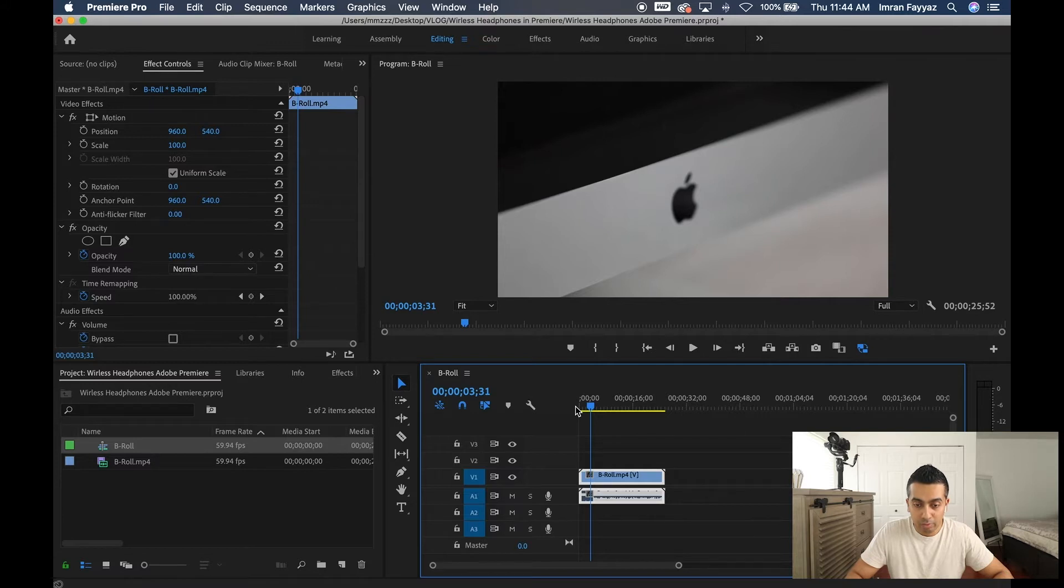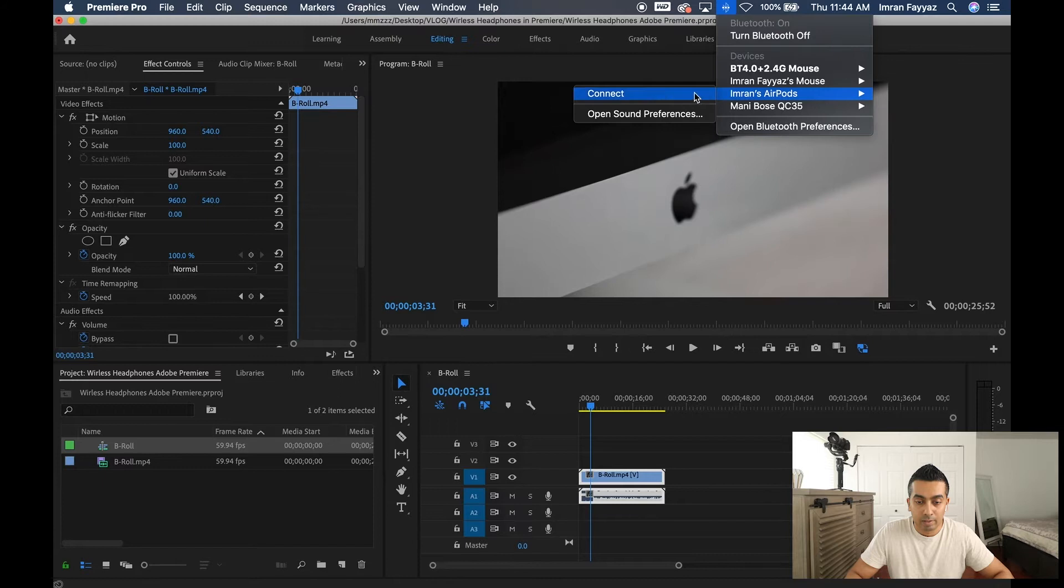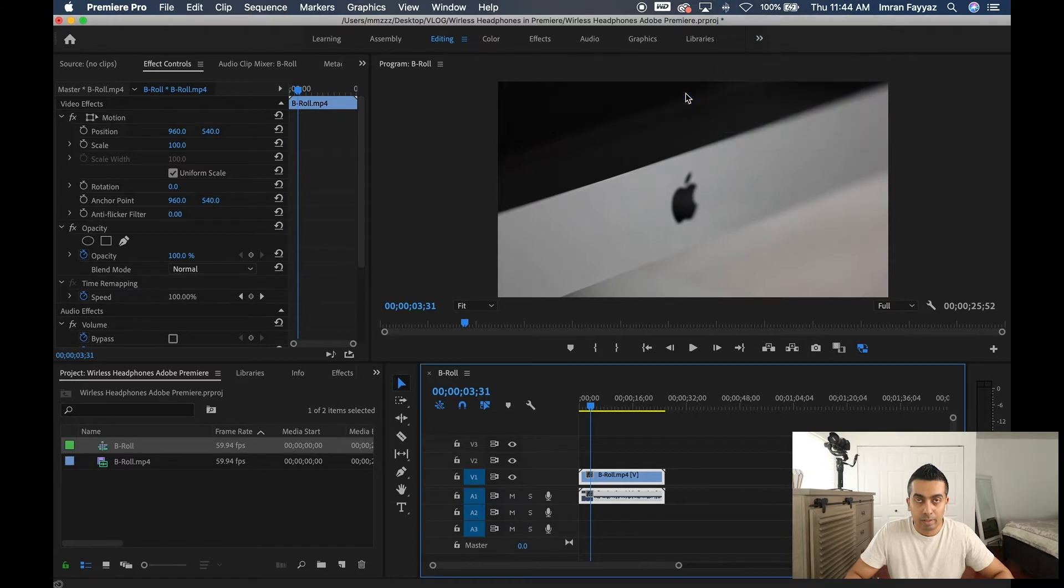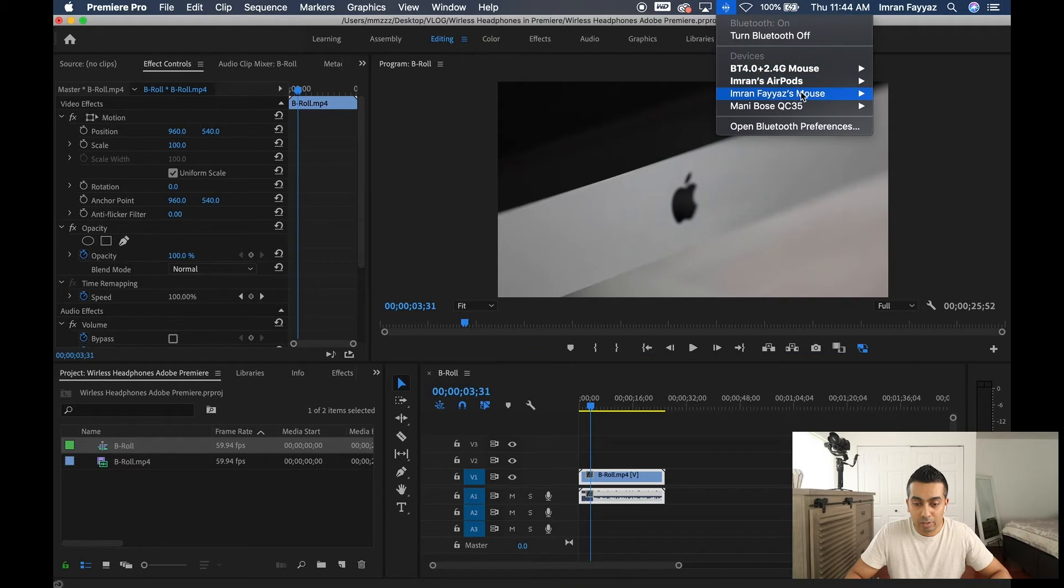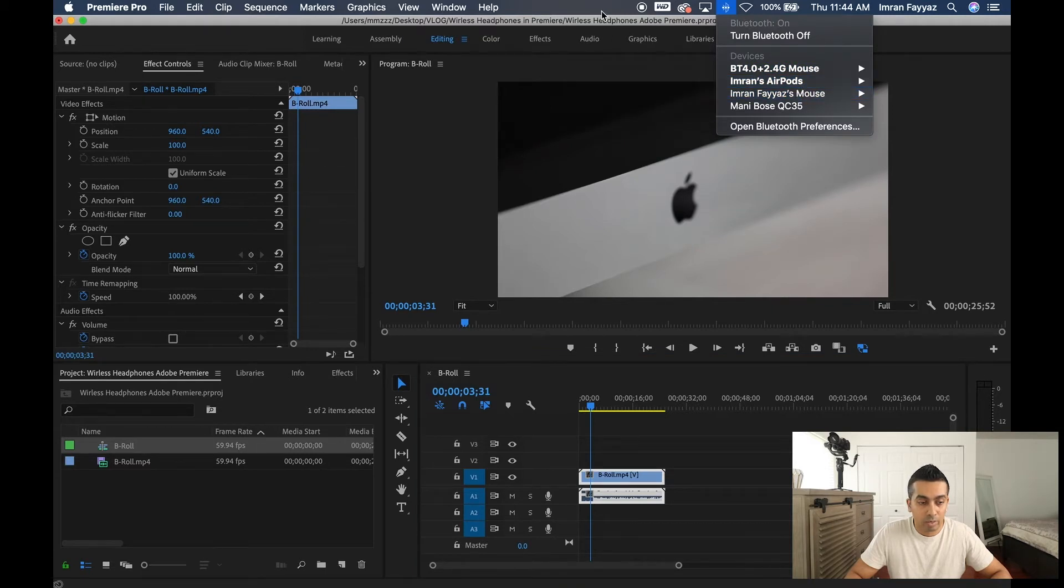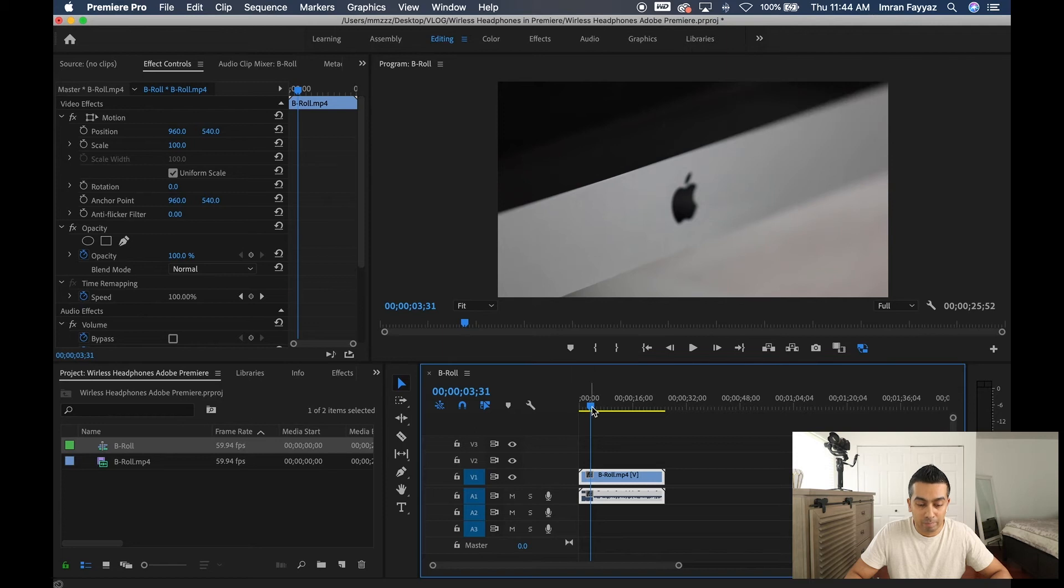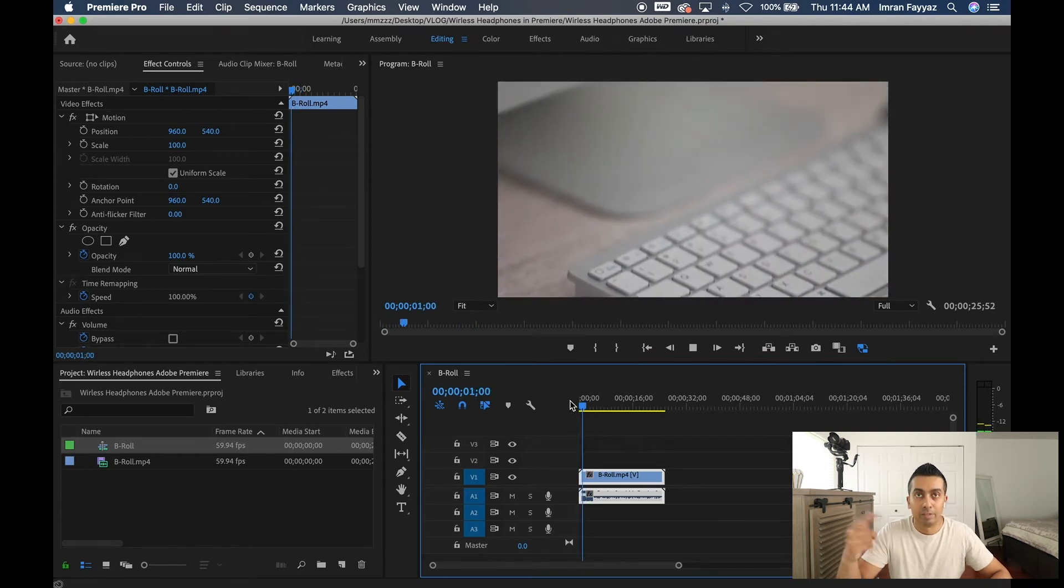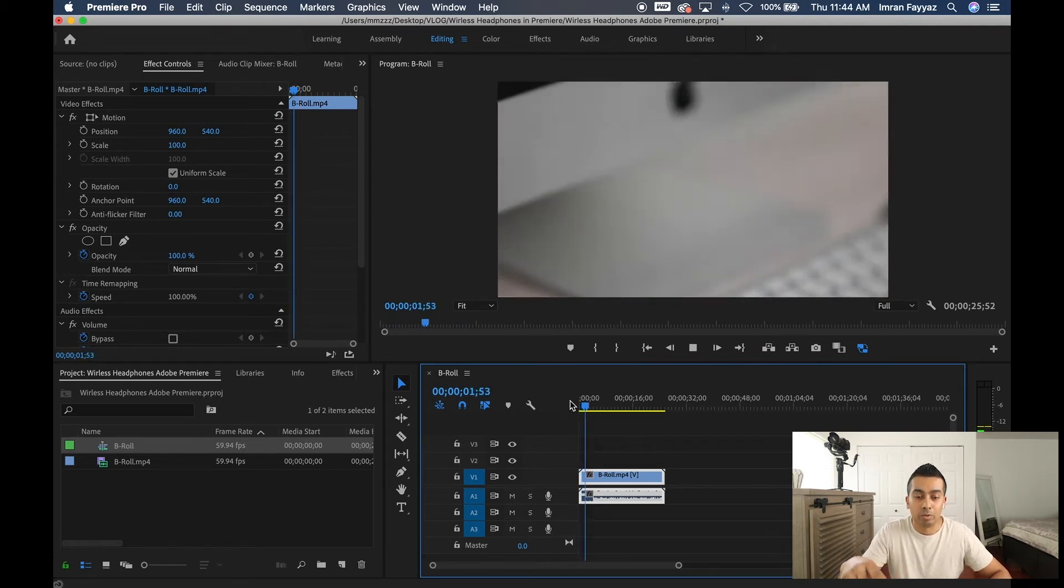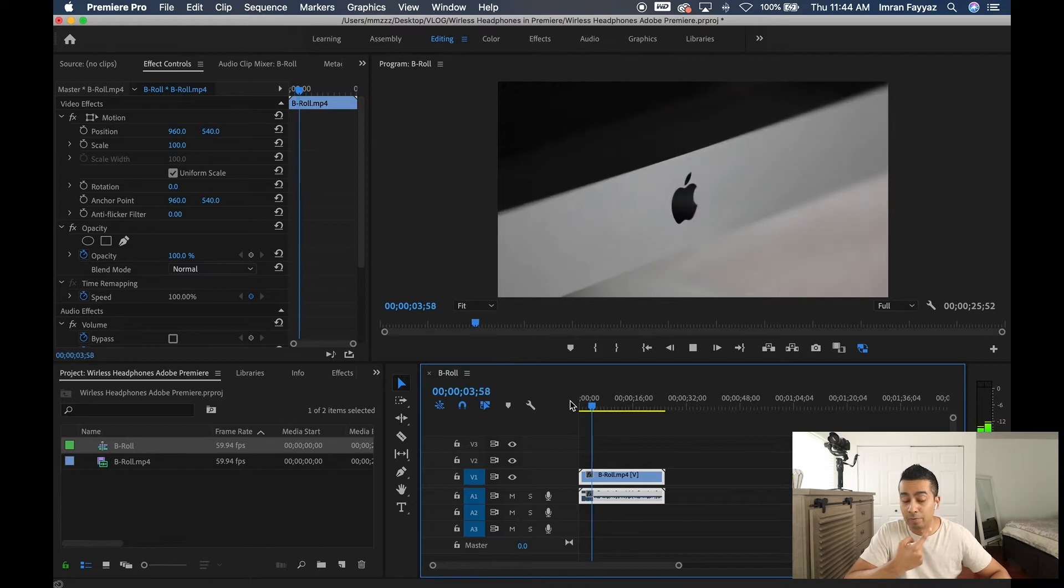And right here, I'm going to go to AirPods, connect and I'm just waiting for the beep. Beeped and now you can see that I am connected. So now if I go ahead and play the video clip, it's still playing through the computer, not through my headphones.